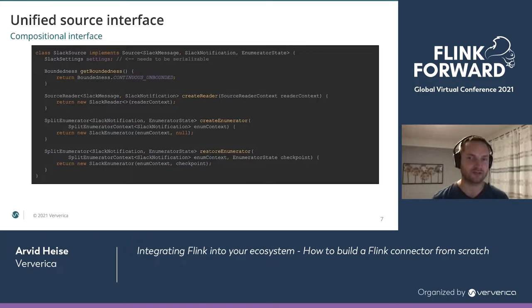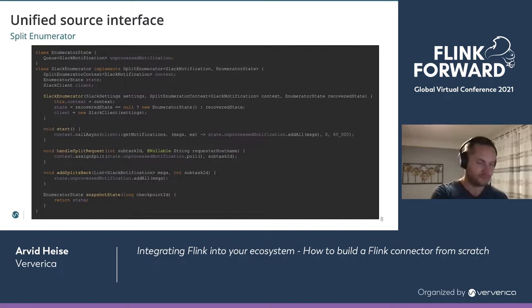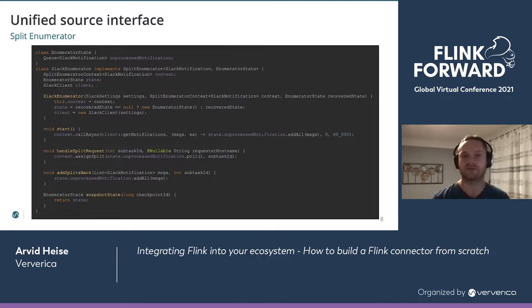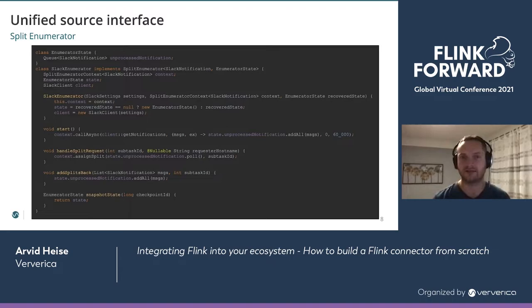There's also a restoreEnumerator method invoked in case of failure when we already have state. Our SlackEnumerator has an enumerator state where we store unprocessed messages — specifically a queue of unprocessed notifications. Looking into the enumerator, it has some glue code in the constructor: we initialize the context, look at the state — which is either null if non-recovered, or contains all unprocessed notifications. We also initialize the client here. None of the fields need to be serialized, so we can use whatever we need.